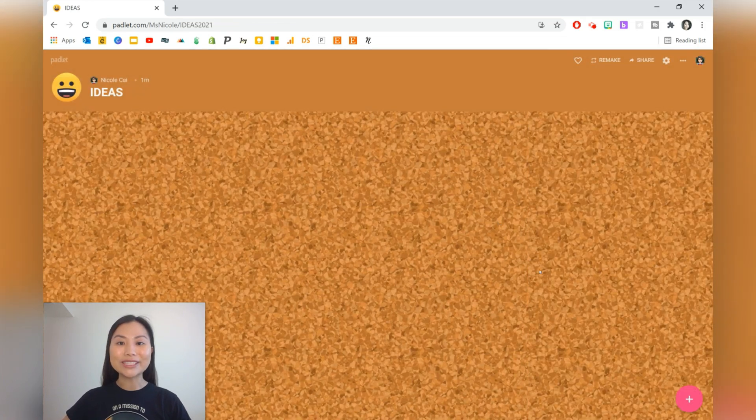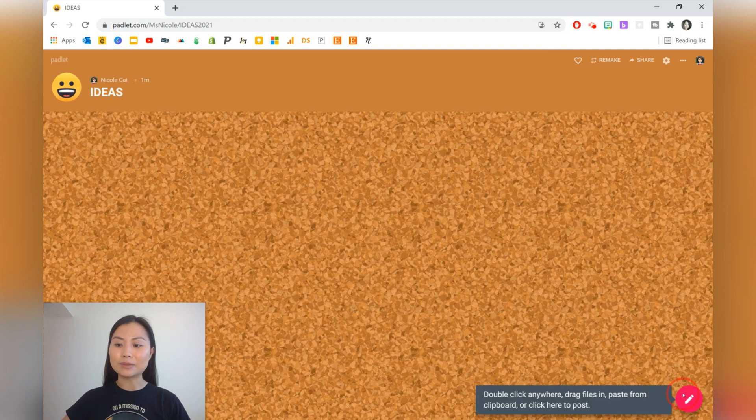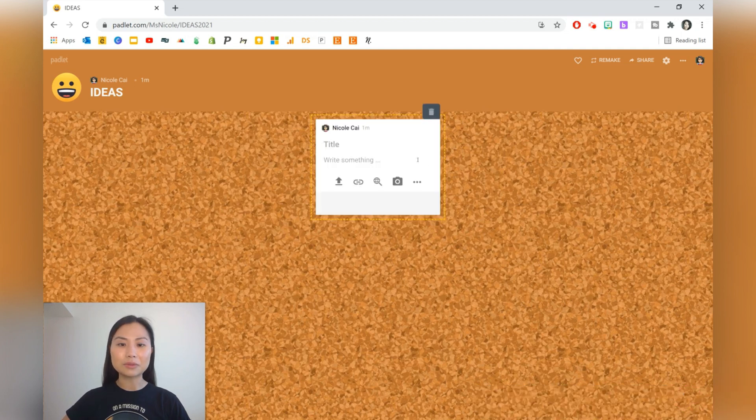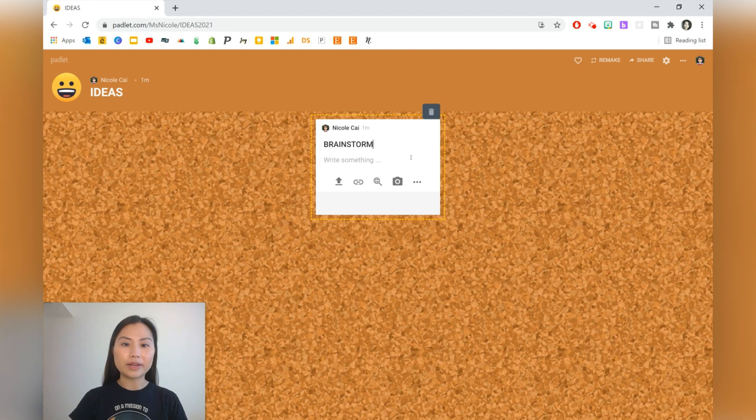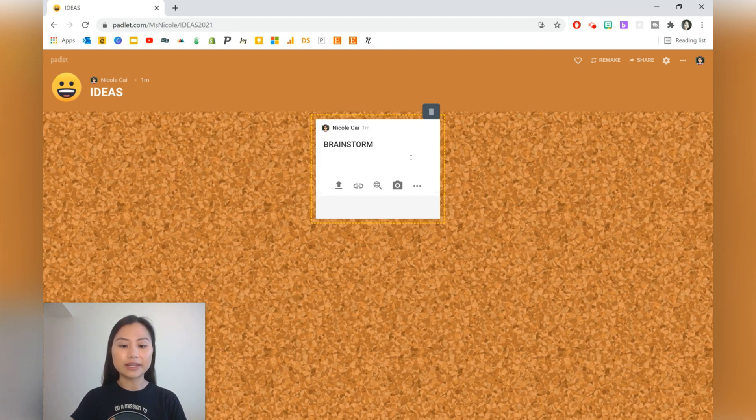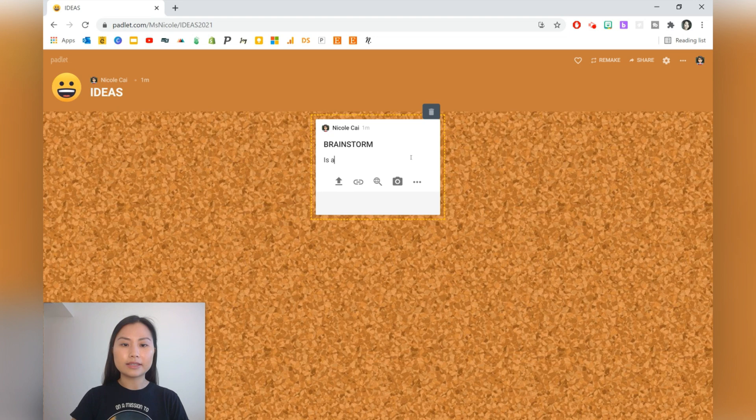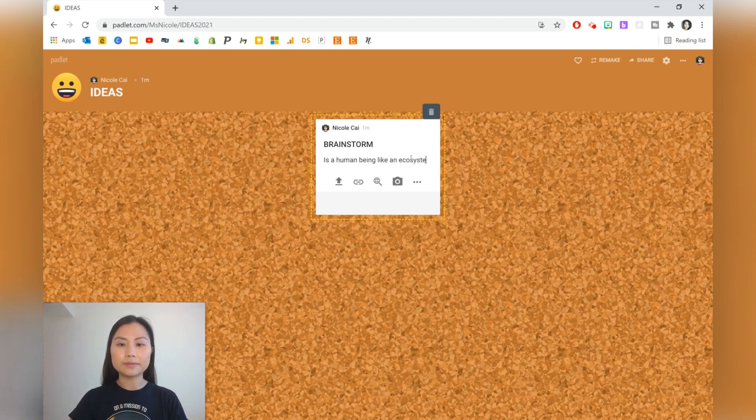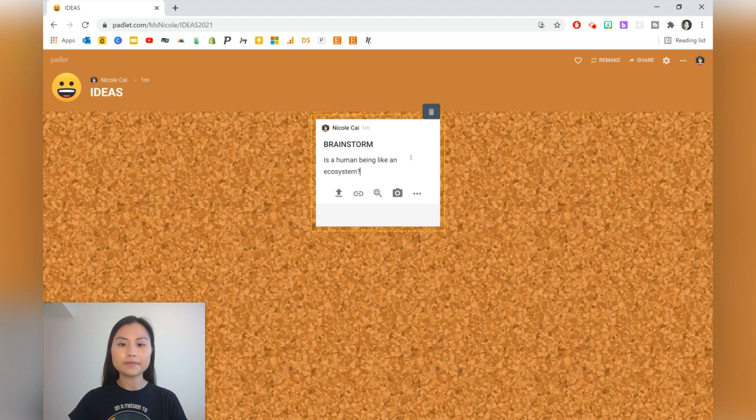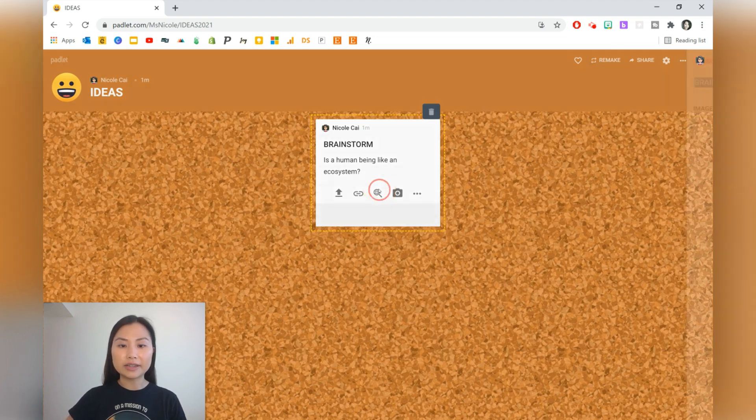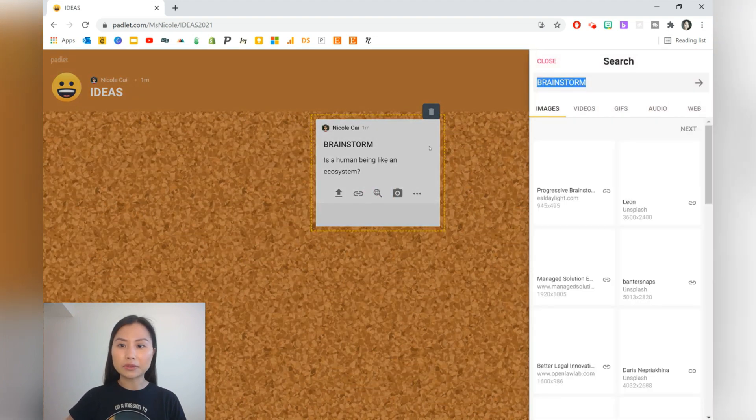The first teaching idea is going to be a simple brainstorm. So I'm just going to write 'brainstorm' here, and the task is going to be: is a human being like an ecosystem?